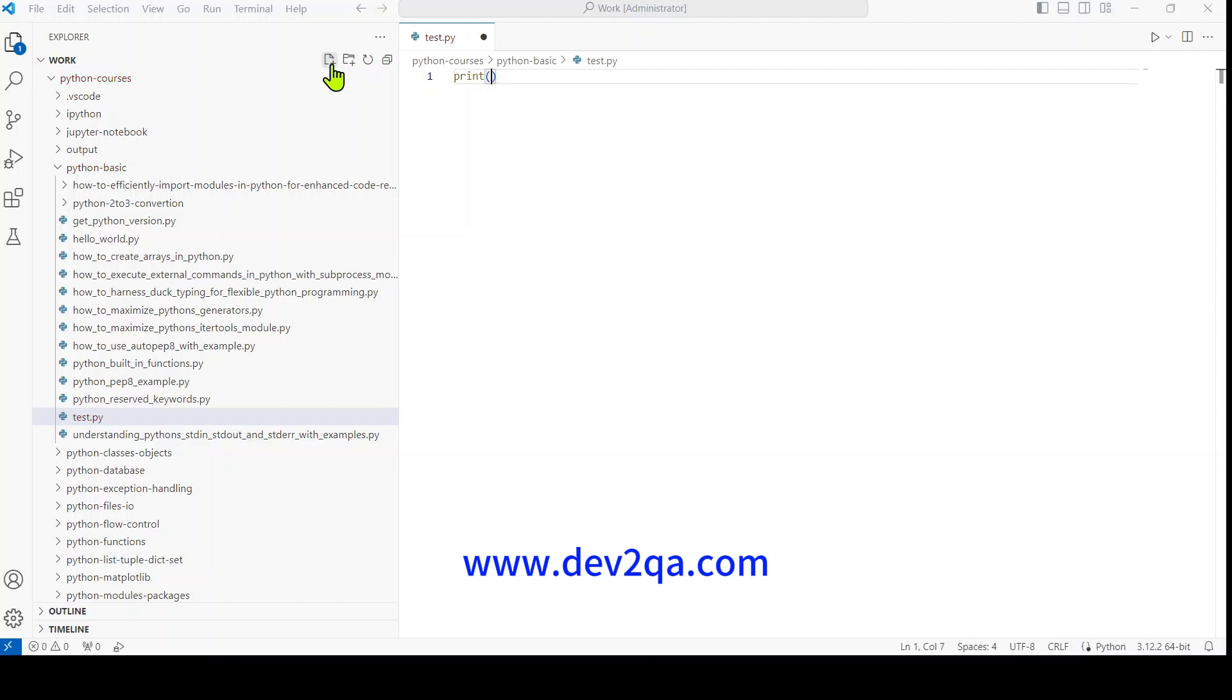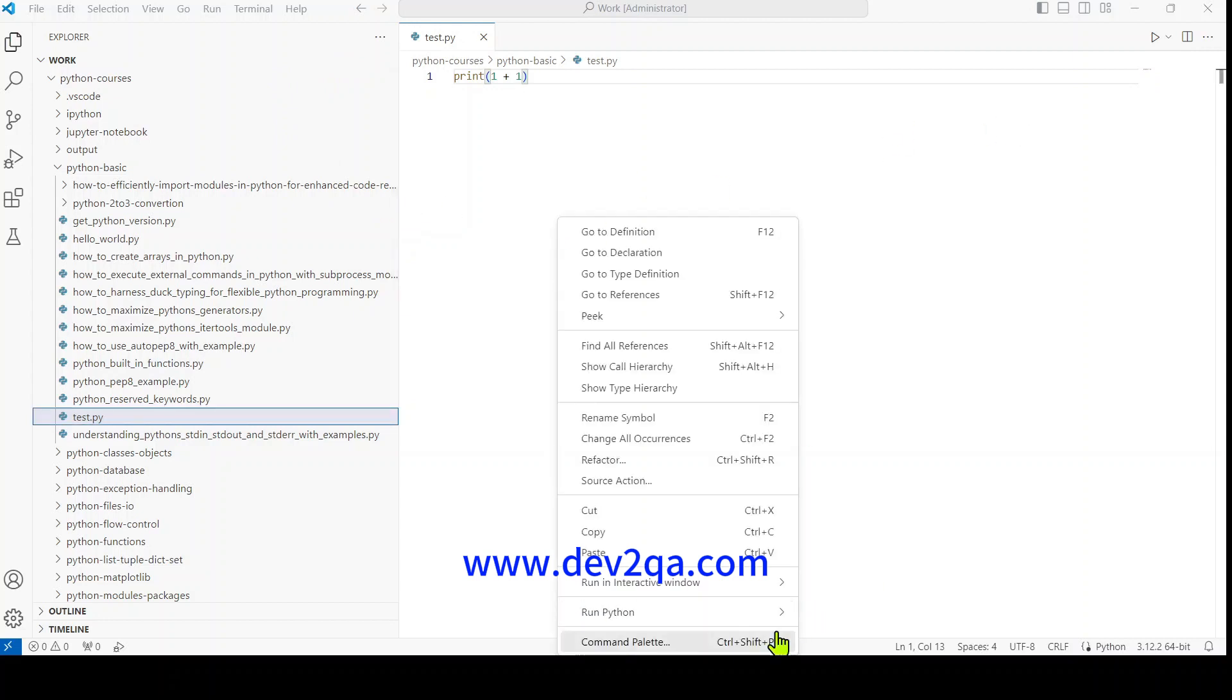And then we'll put print one plus one. Okay, now I can write Python code.